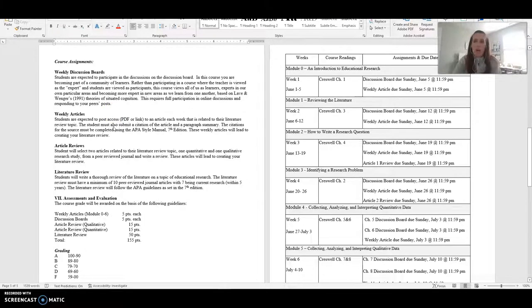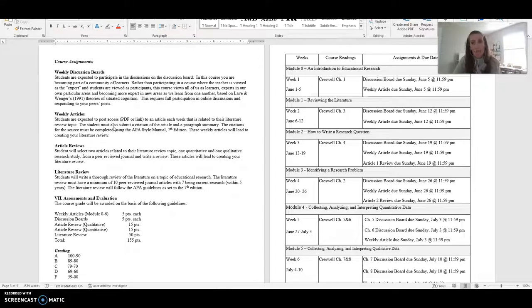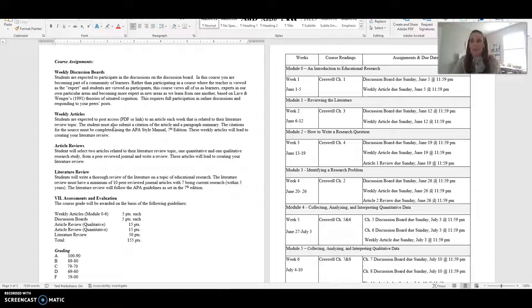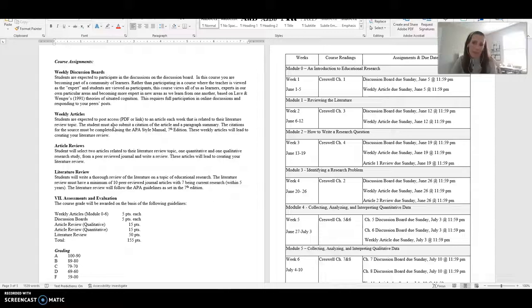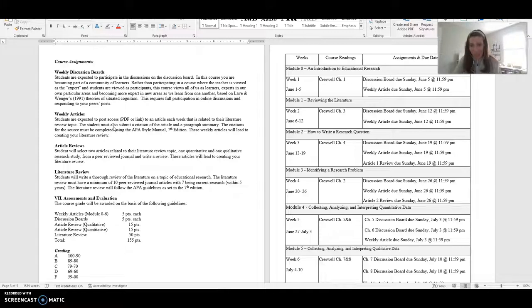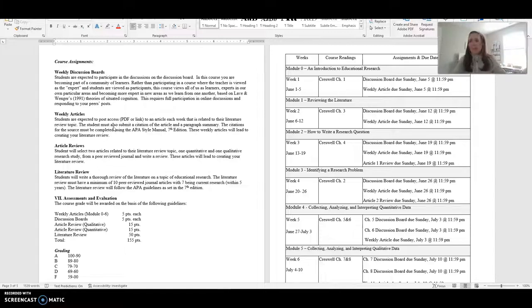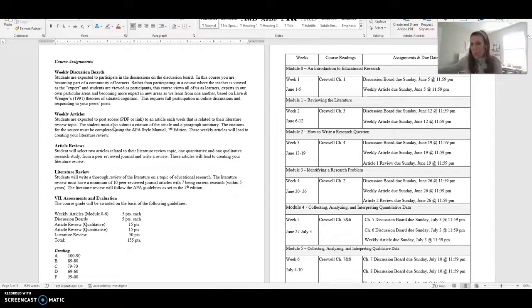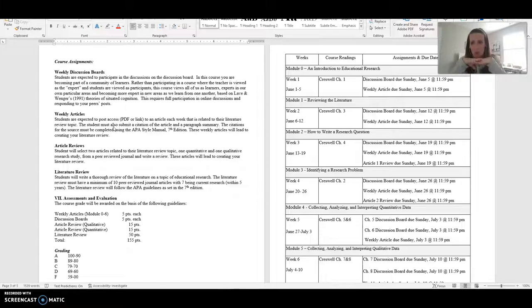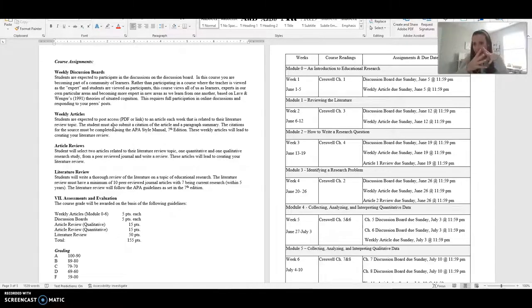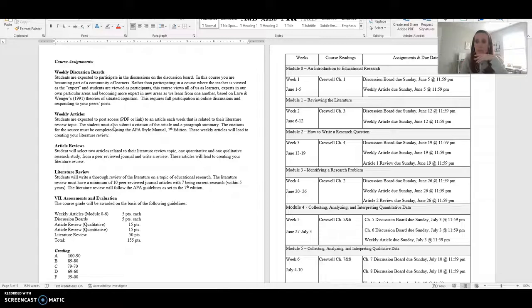You will also have weekly articles. You will be expected to post access either a PDF or a link to an article each week that is related to the topic that you select. So when you start this course and you'll see within the modules you are going to select a topic that is important to you as an educator and that can be anything you want. Think about a topic that keeps you up at night when you're thinking about your role as an educator. And that usually is a great choice because then you're already really invested and passionate about it. And I've had a wide range of topics that students have picked from discipline in schools to the use of small groups in high school science. I mean, it has run the gamut. So any kind of topic you want.